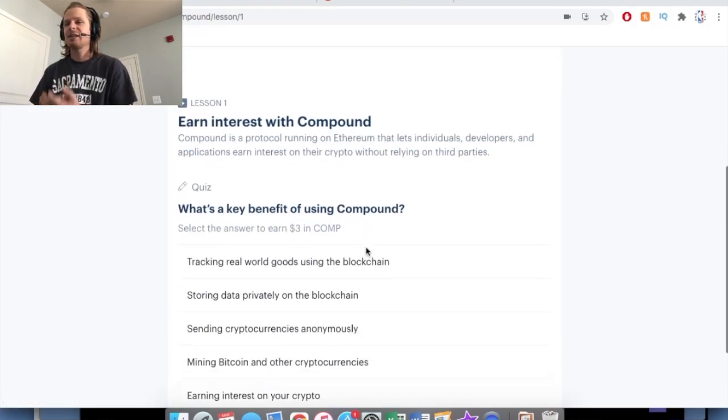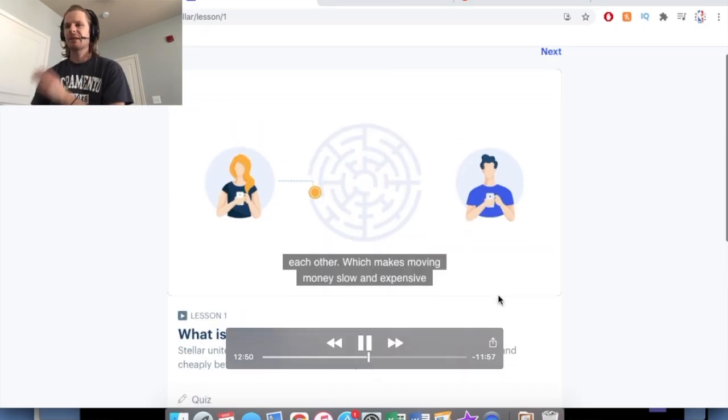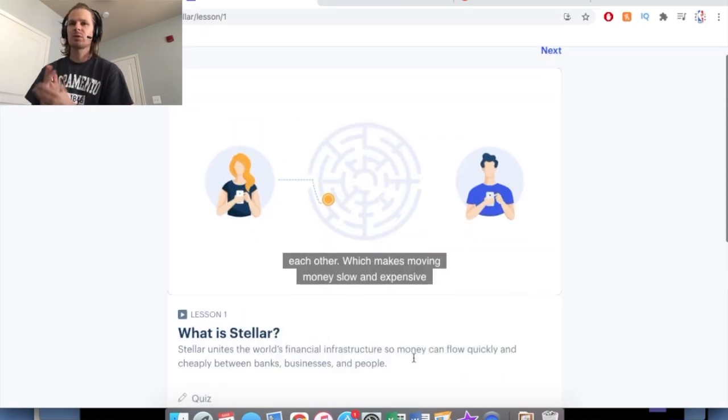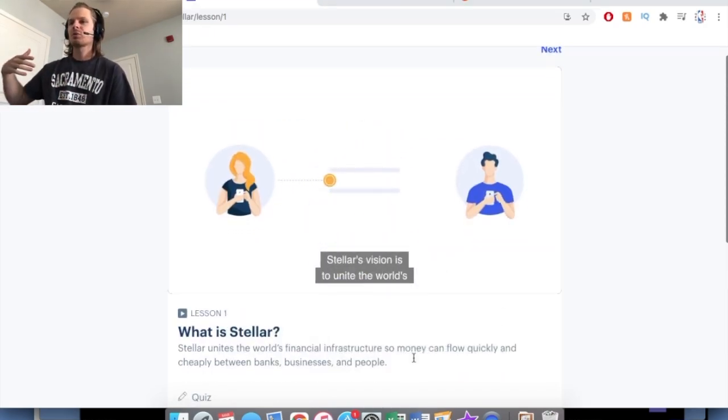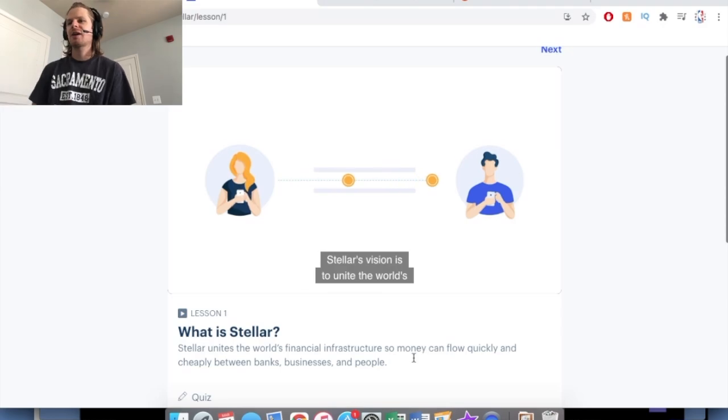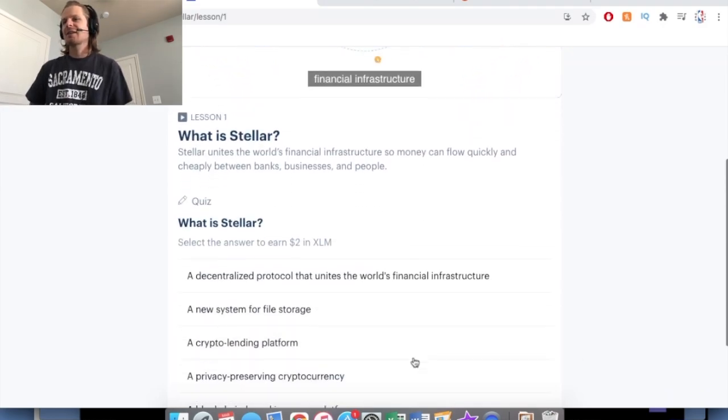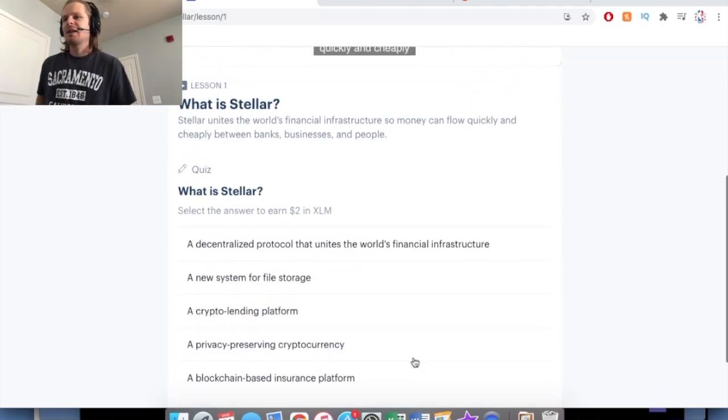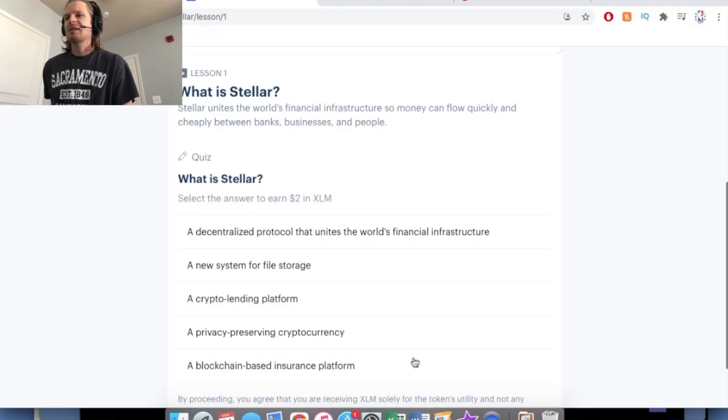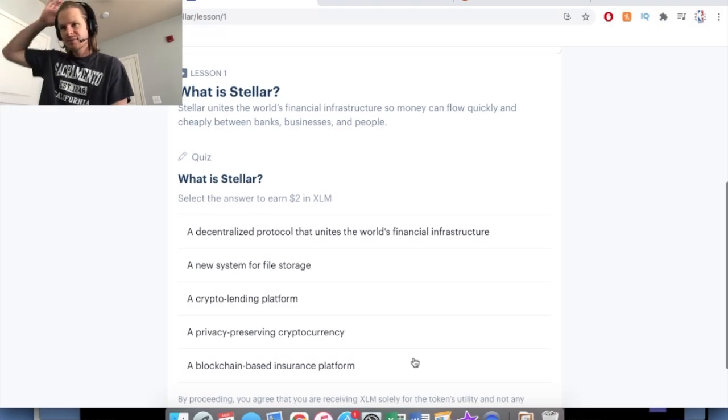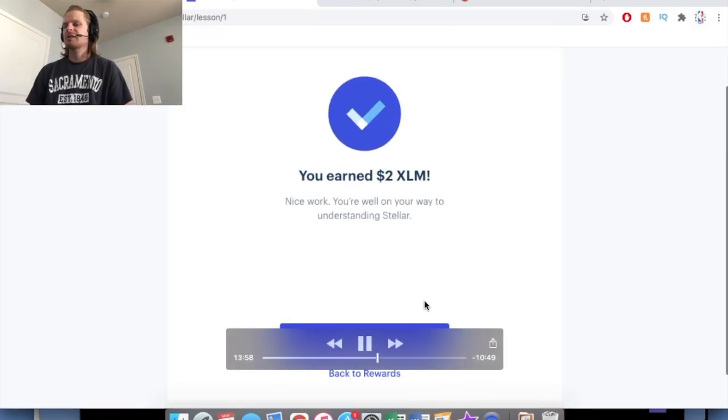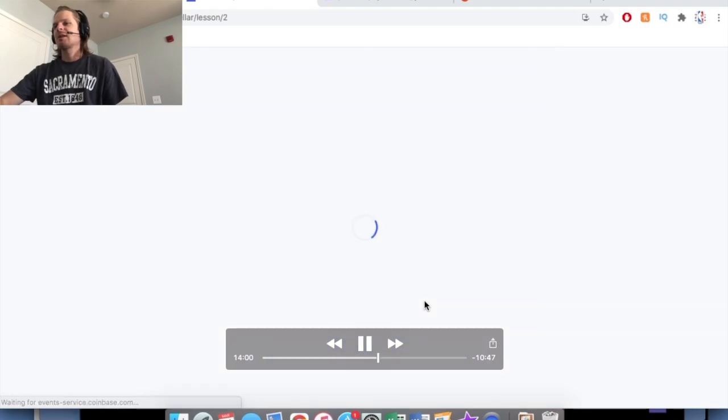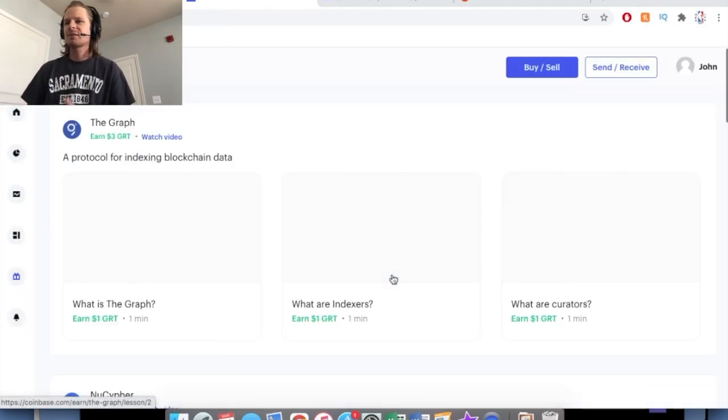And then you can just keep churning these out. Once you've finished one cryptocurrency's quizzes, you can go back to the rewards page and find even more. So this one is Stellar, and to answer the question on Stellar, you just saw I earned $2 in Stellar for answering these questions.